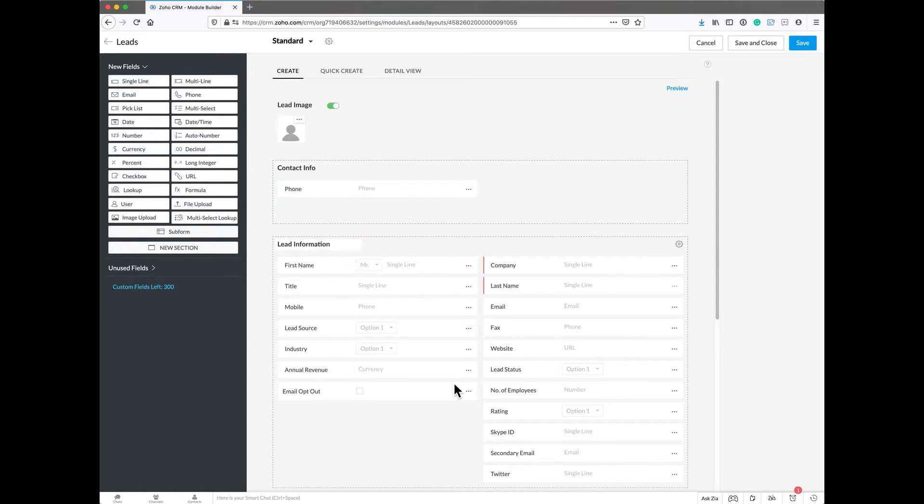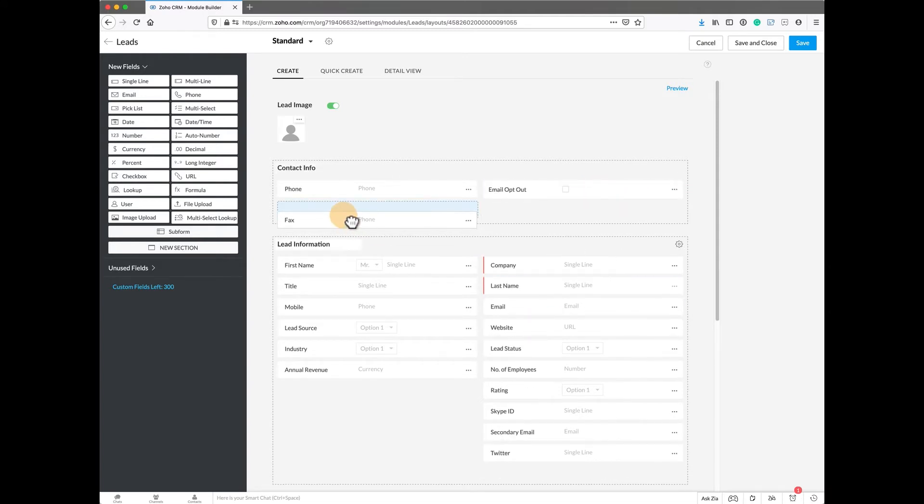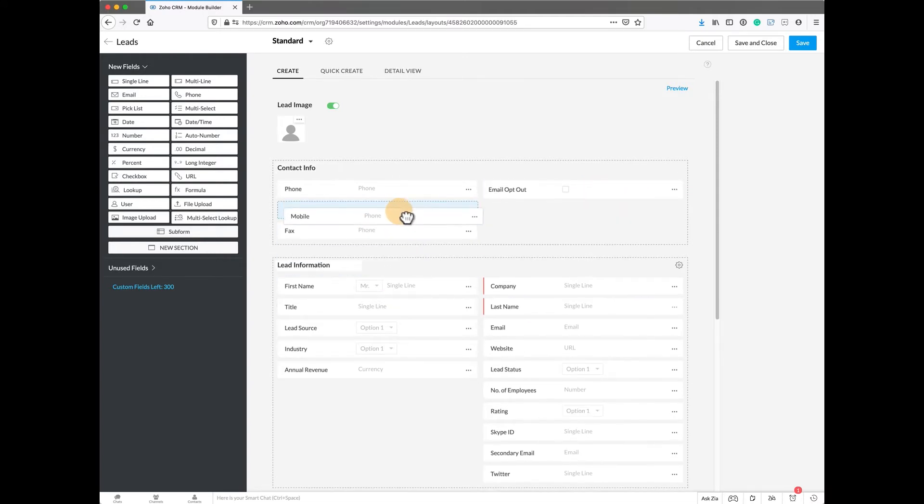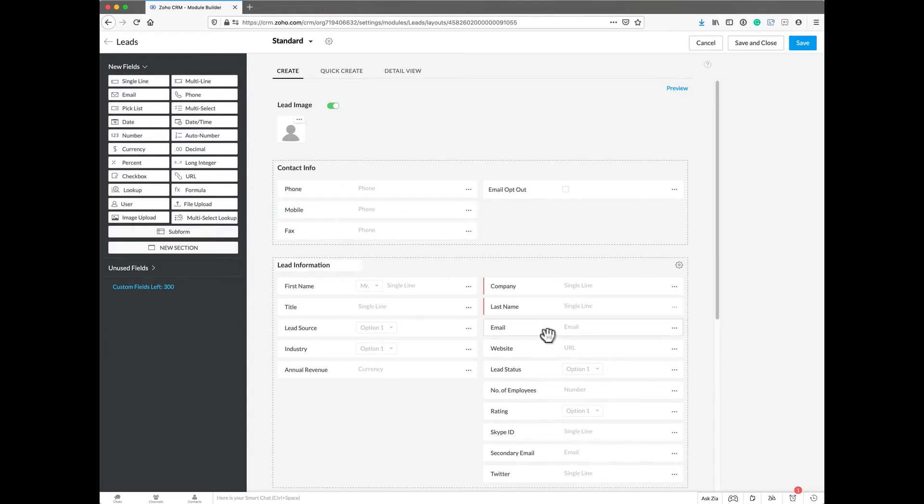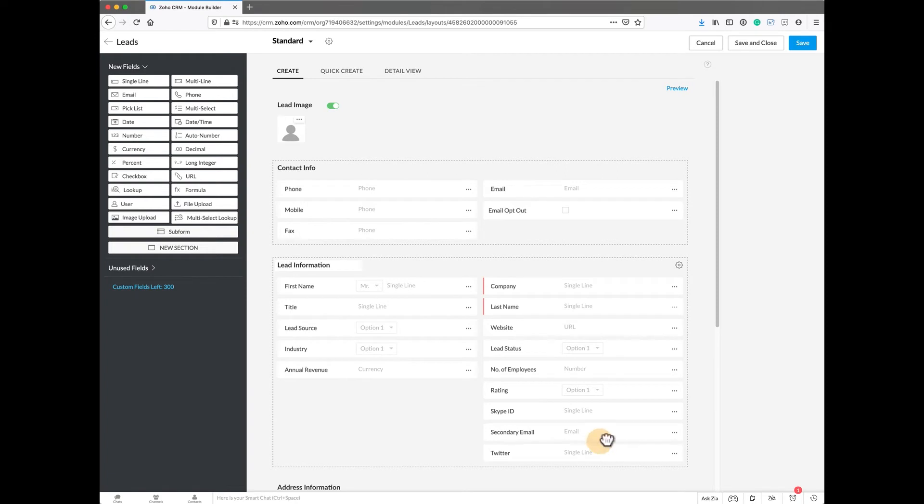In here we're going to move the phone, move the email opt out, move the fax up here, move the mobile, and kind of break these all down. Then just the general email as well as their Twitter account.